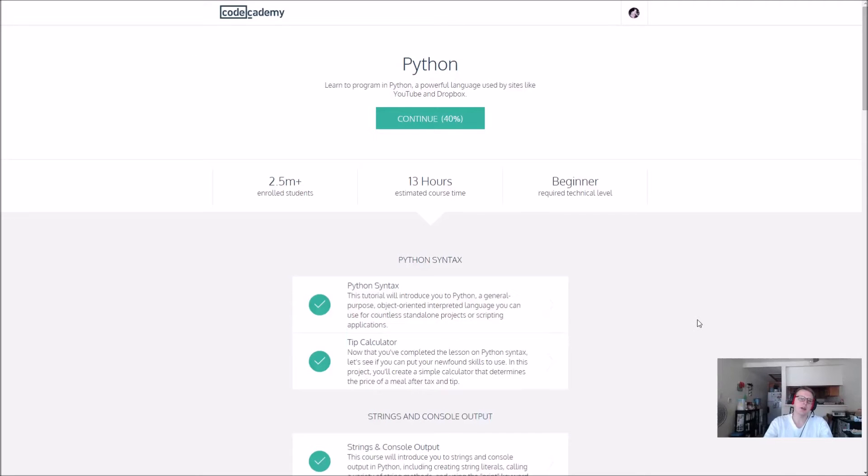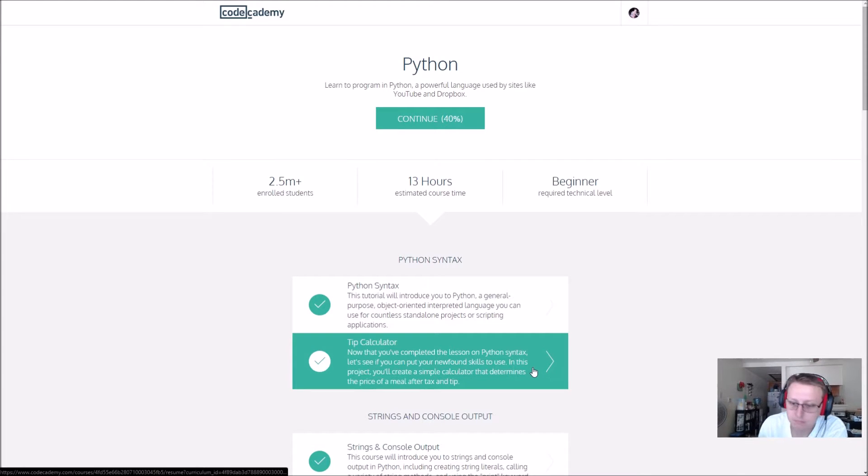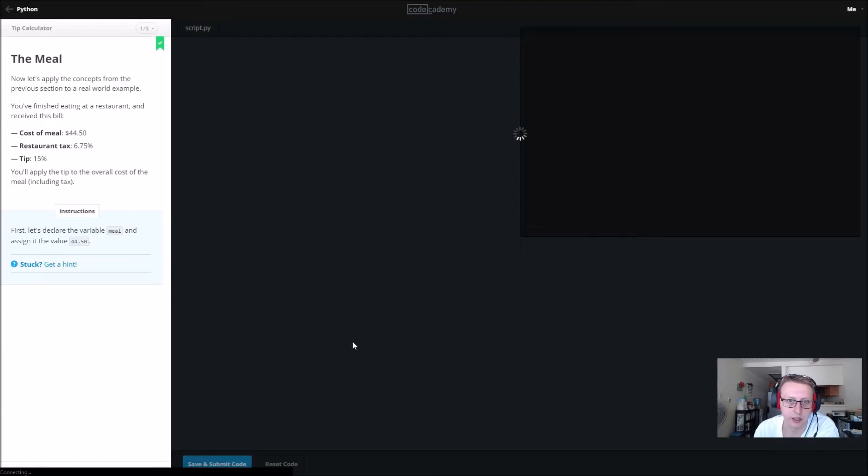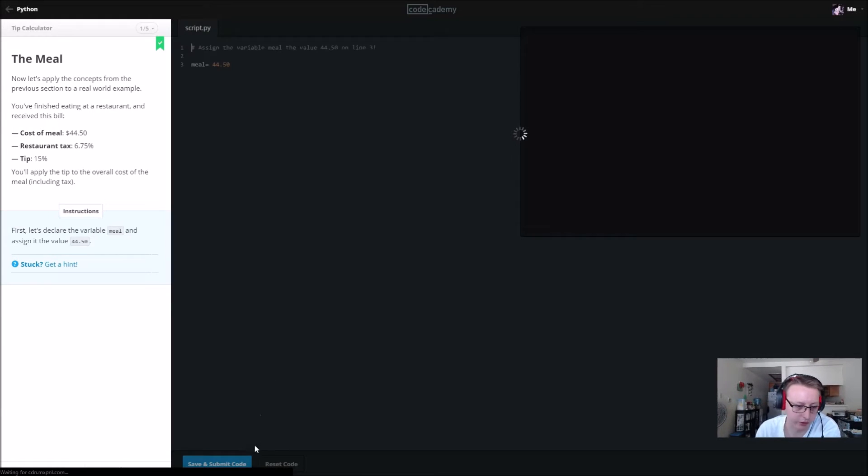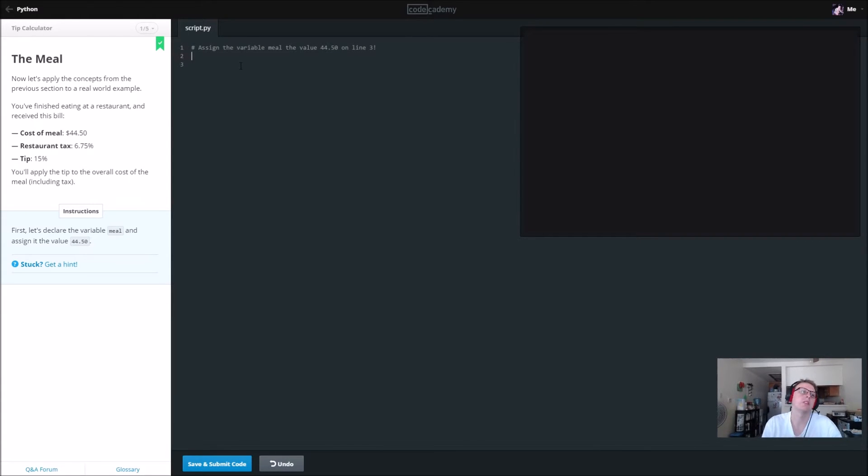Hey guys, we are back in Python tip calculator. As you can see, I've done this before. I started reviewing for a Python course on here, but let's get started. We'll just be resetting the code as we go.